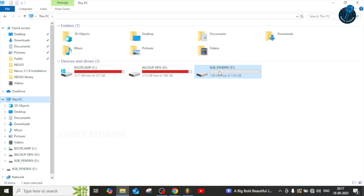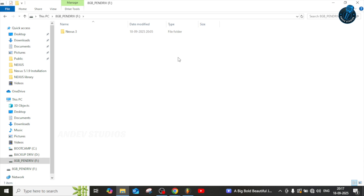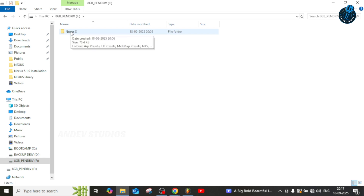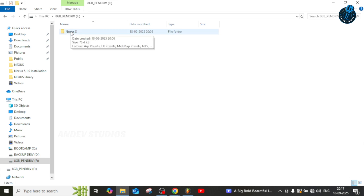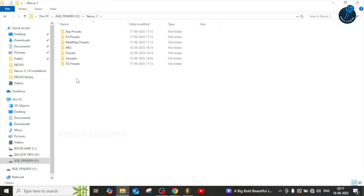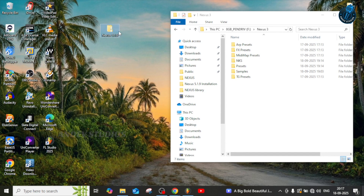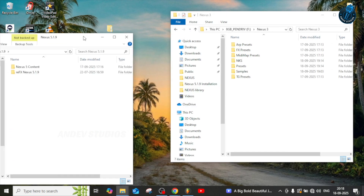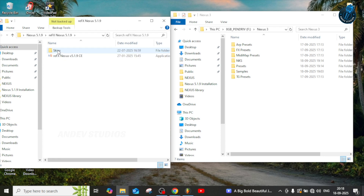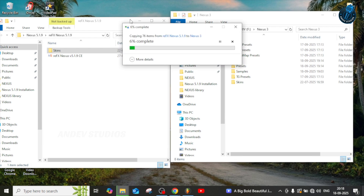Here you can see I have my external drive — I'm using an 8GB pen drive. I don't have a huge sound library database, so I'm just giving a demonstration. It's the same process for an external hard drive with a fully loaded library. Here I have a demo folder with Nexus content.